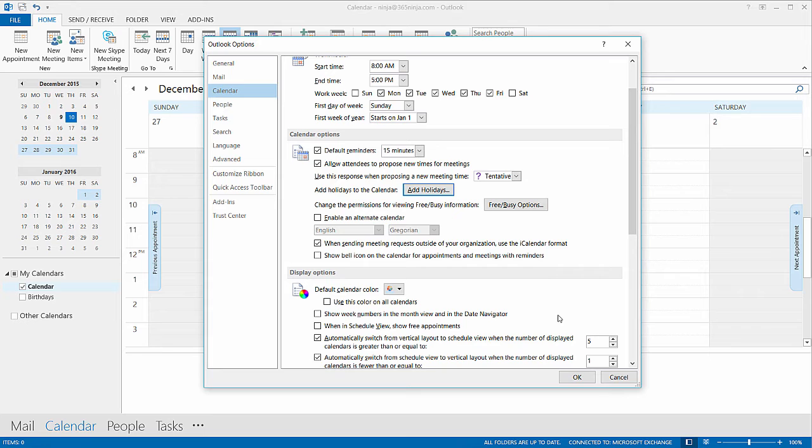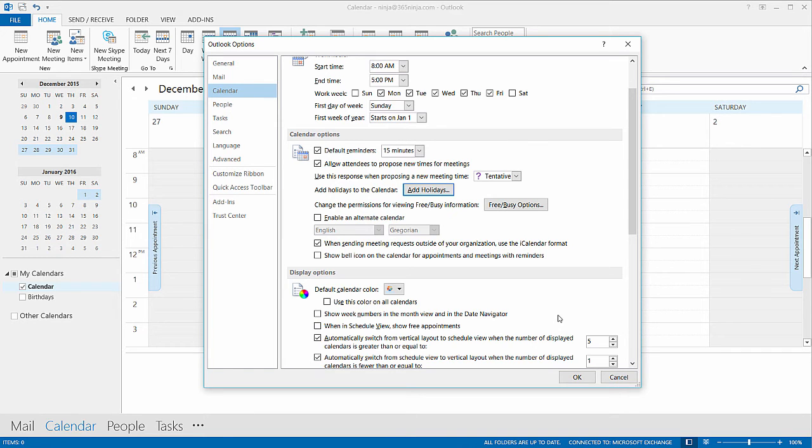If you click Yes you'll have duplicates of all the holidays added. This feature is great but it's not quite smart enough to not add duplicate events.